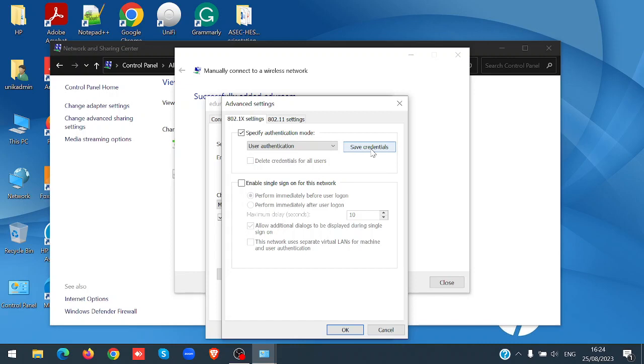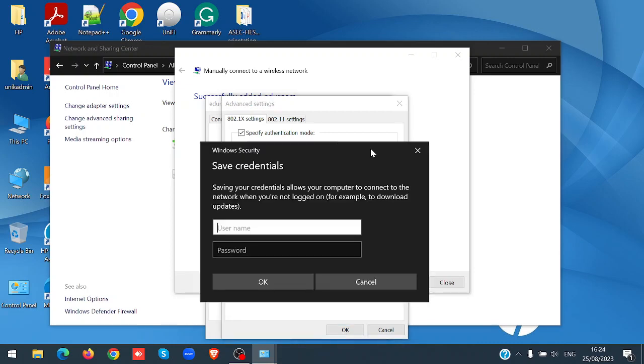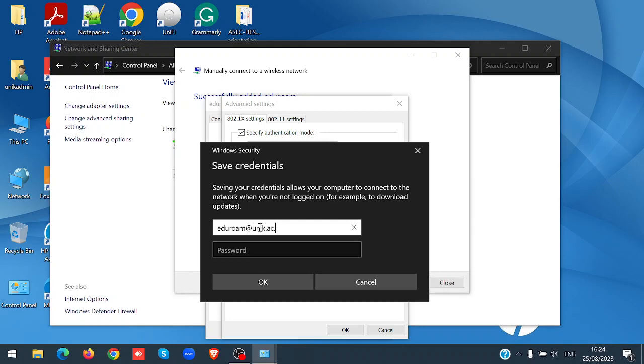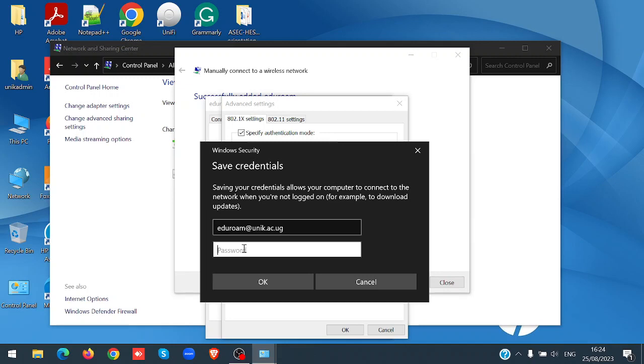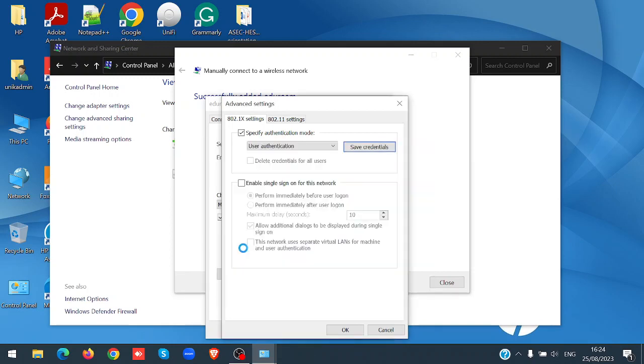Click save credentials, and then put your university email as your username, and then put your password for that email. Click OK.